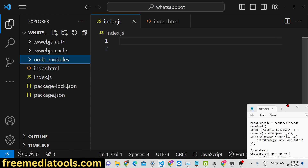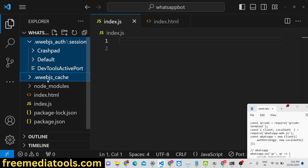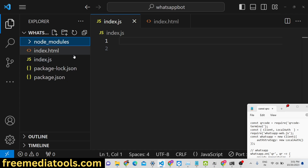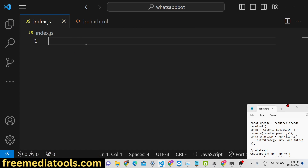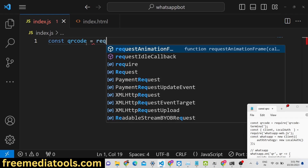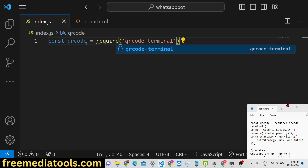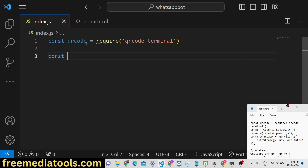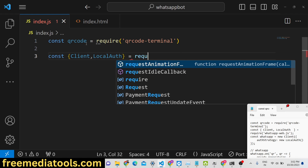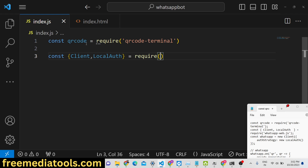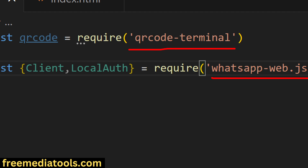Now create an index.js file. First we will require the qrcode-terminal library, which will allow us to generate QR codes in the console. The next library we will include is from whatsapp-web.js, where we import two methods: Client and LocalAuth. So at the top we have required qrcode-terminal and whatsapp-web.js.